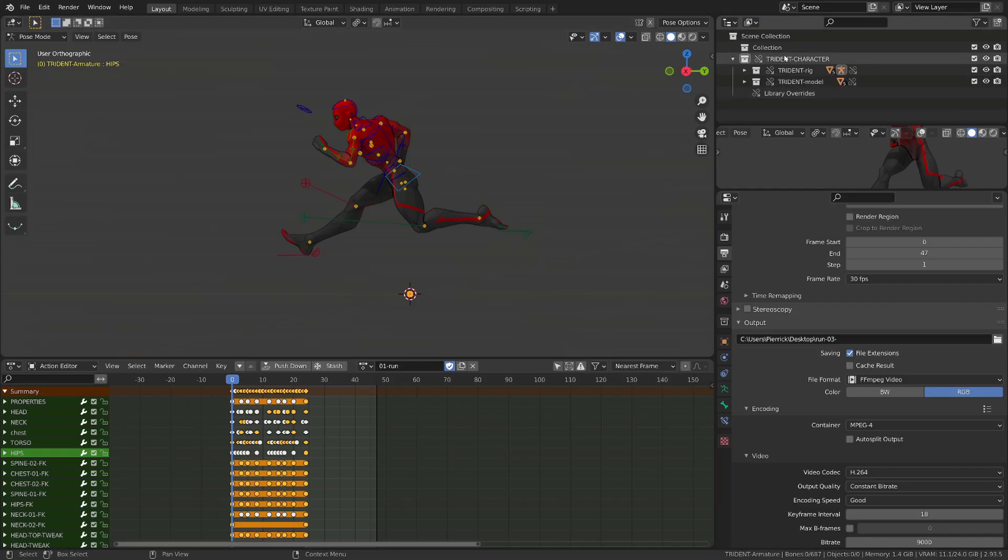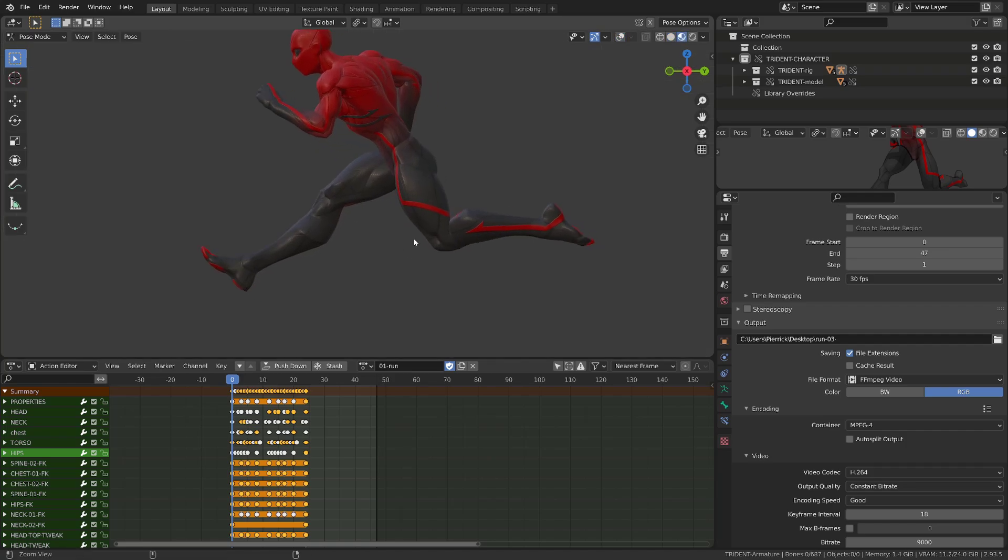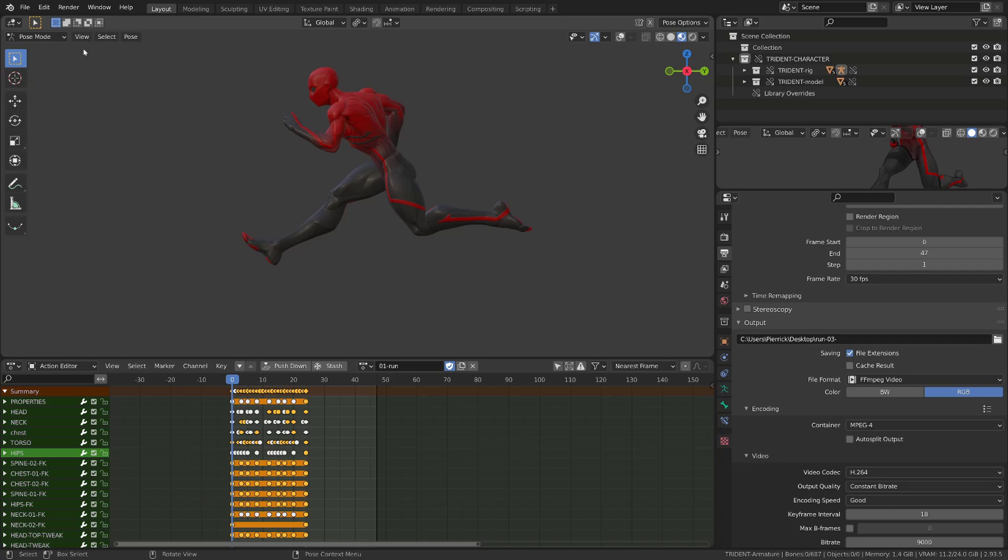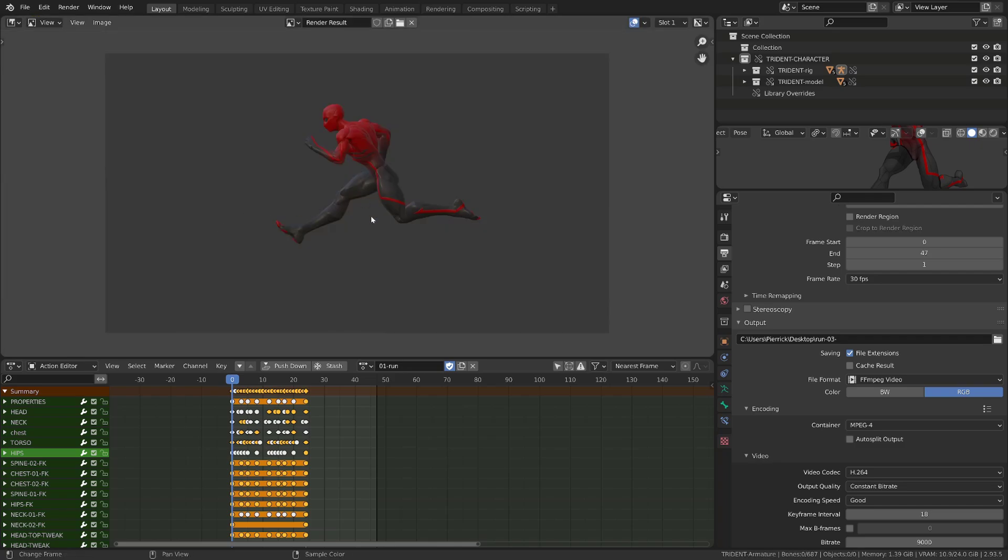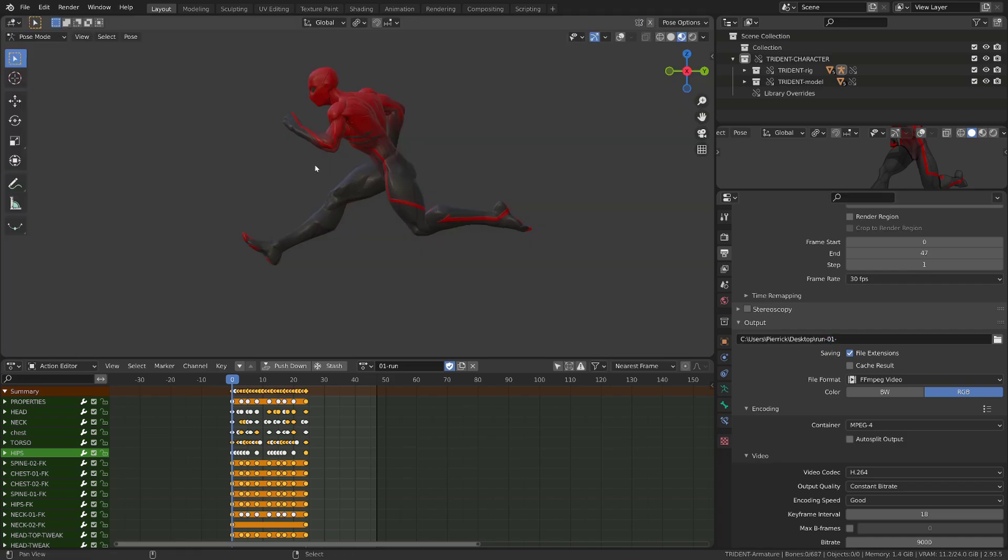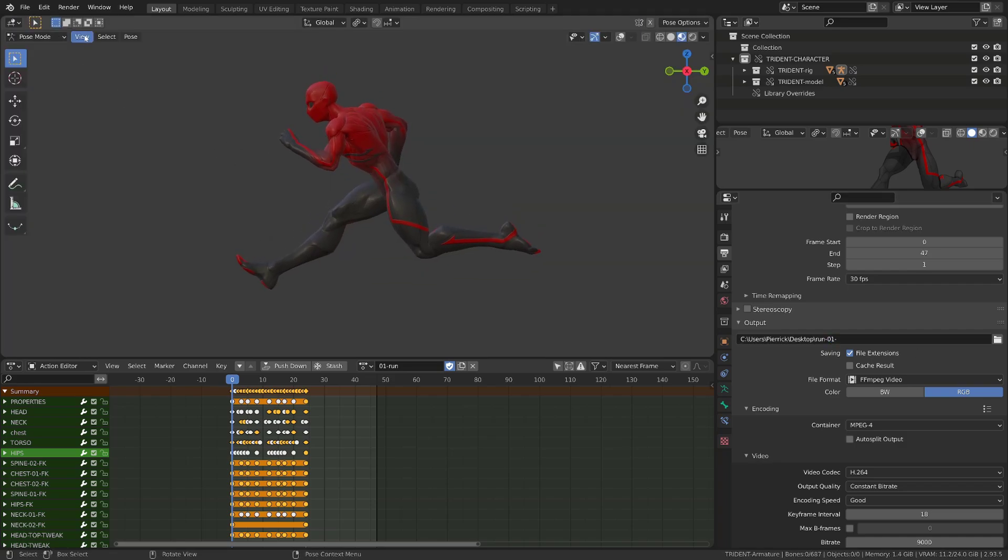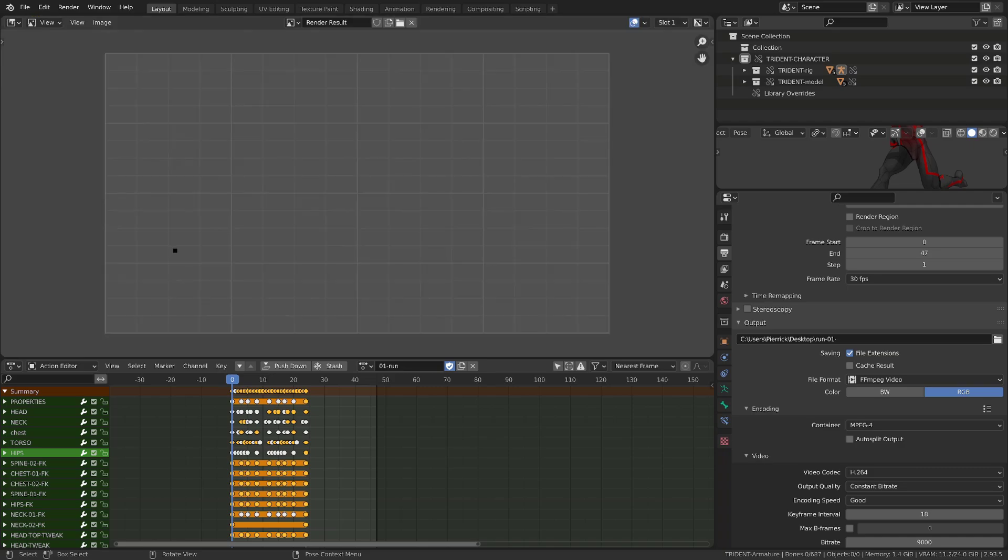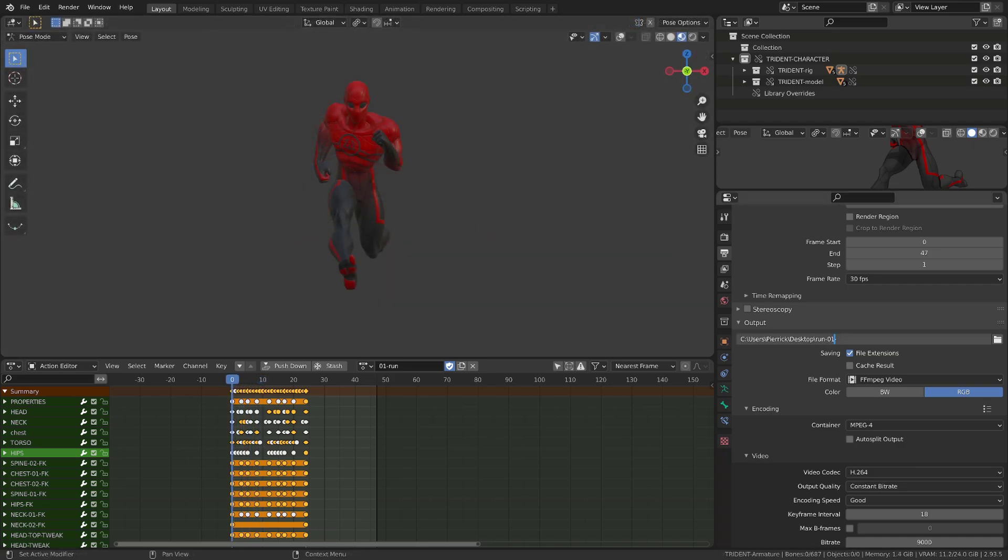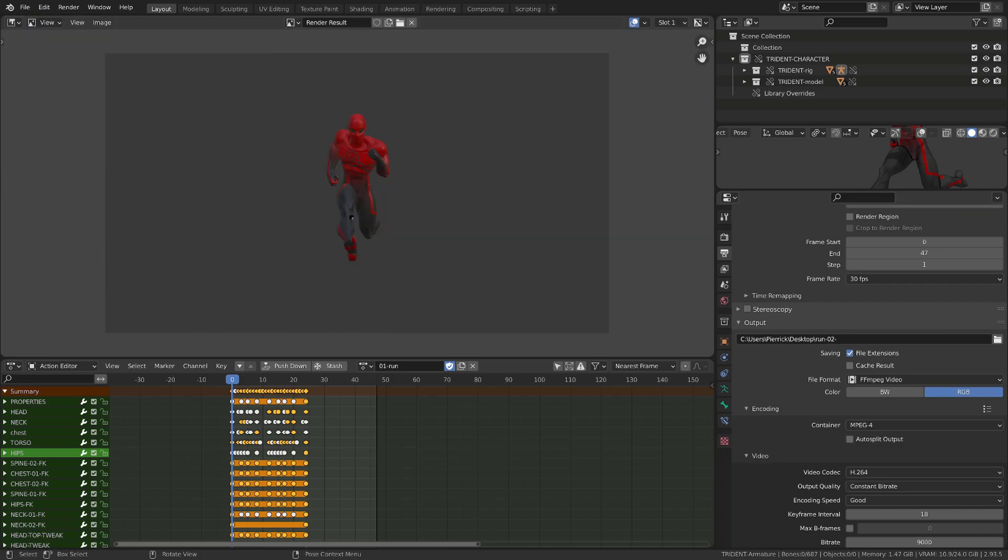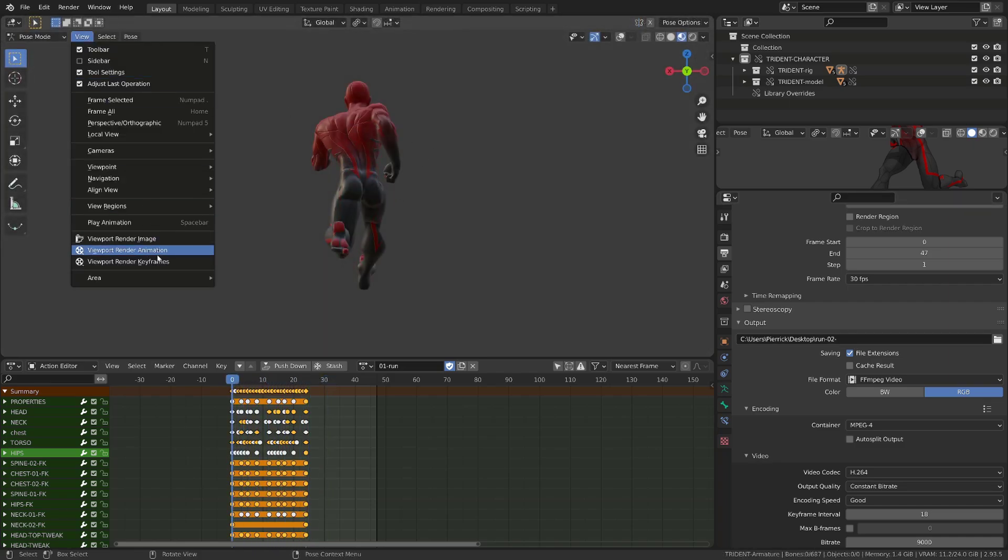And once you have the correct framing, you can launch another viewport render animation. I will switch to material preview on my character, then I will hide the overlays, I will frame my character, just render one image to make a test. Name the first playblast run01, and go to view and render animation. Once I'm done with this profile playblast, I will go into front view, give another name to my output, and render this new playblast.